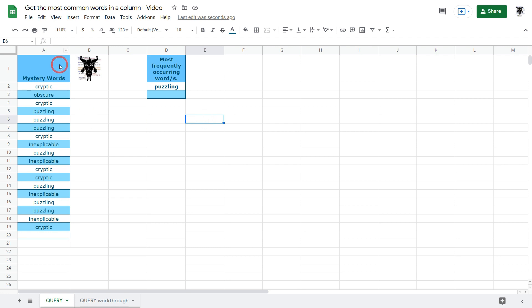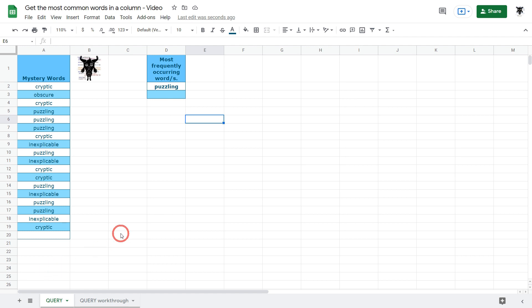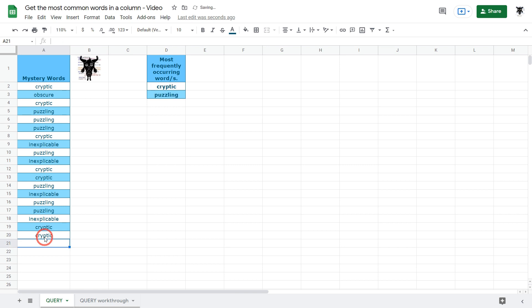Right here I have a list of mystery words and we can see that my answer to the most frequently occurring word is puzzling. I know that puzzling occurs seven times because I've counted it by hand and I also know that cryptic occurs six times which is the next most frequently occurring word. Now if I was to type in cryptic and hit enter we can see that cryptic and puzzling both appear here which is fantastic.